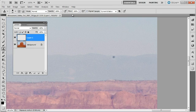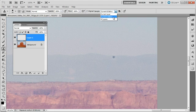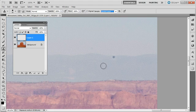We want to make sure that we've got our aligned checked, and we also want to make sure that we're sampling the current layer and below. If we just have the current layer selected, I'll go ahead and select that. I'm going to make a sample point.